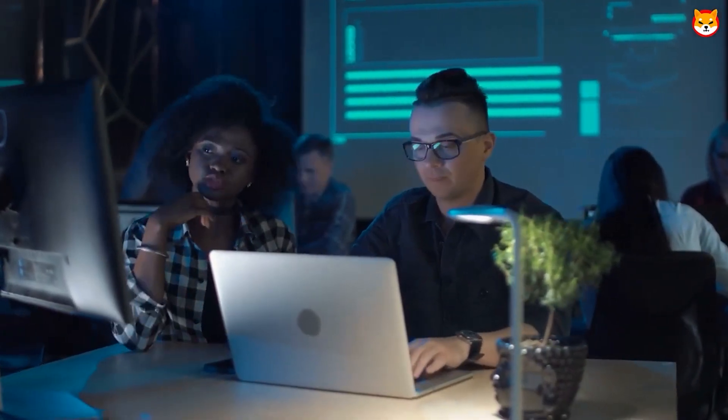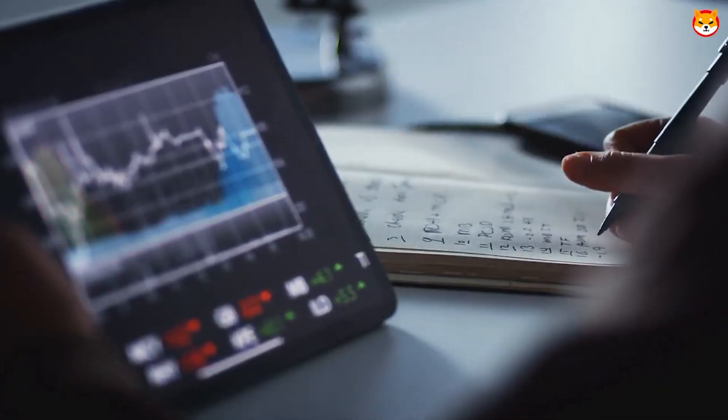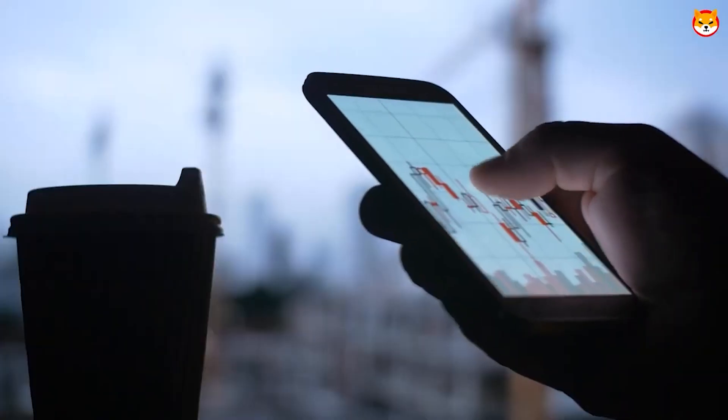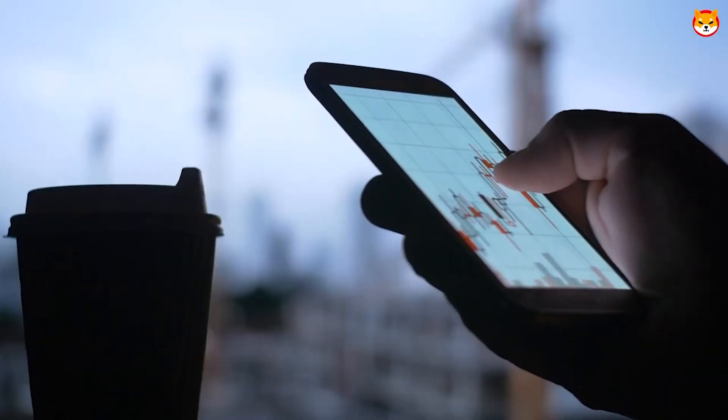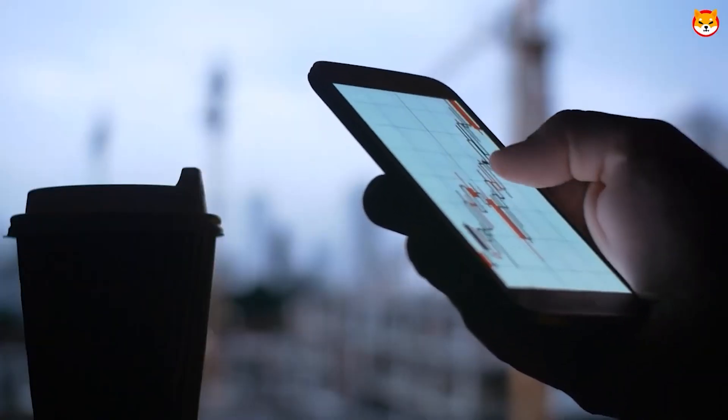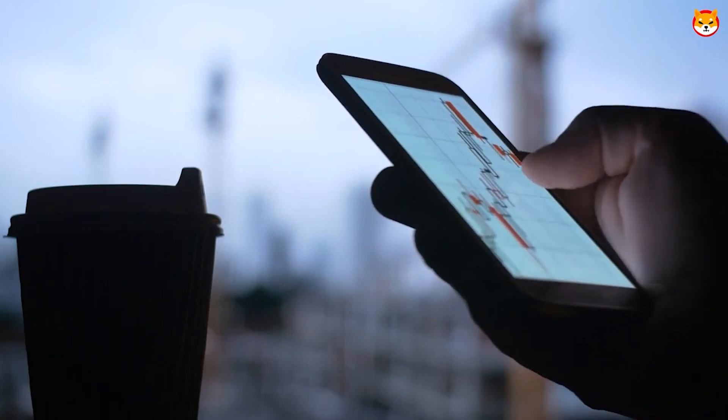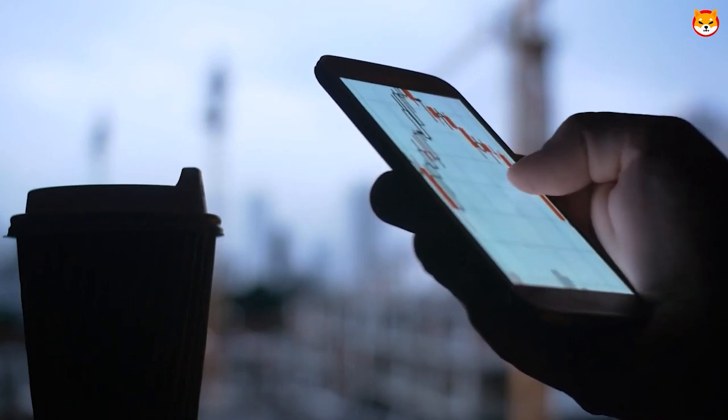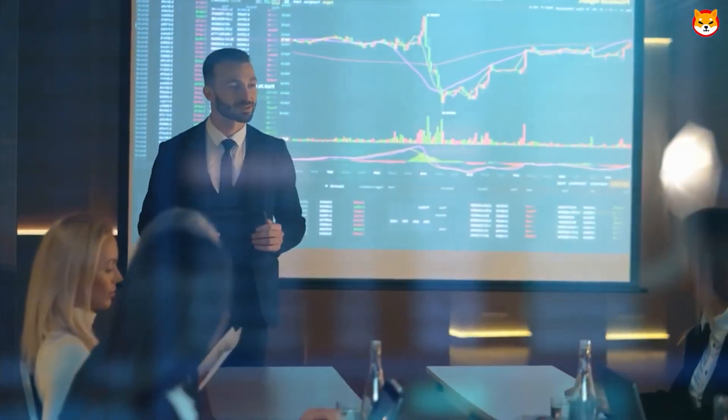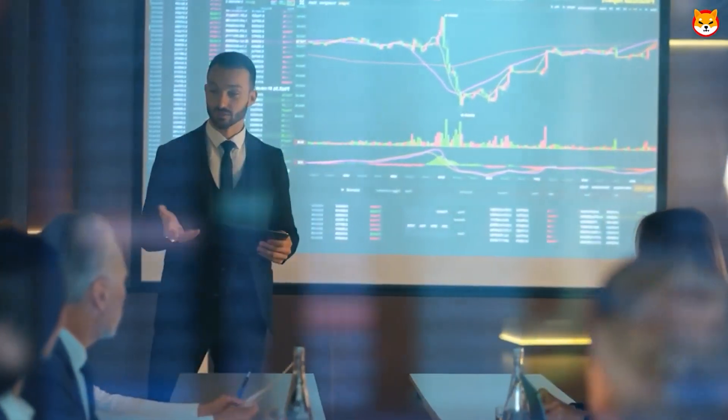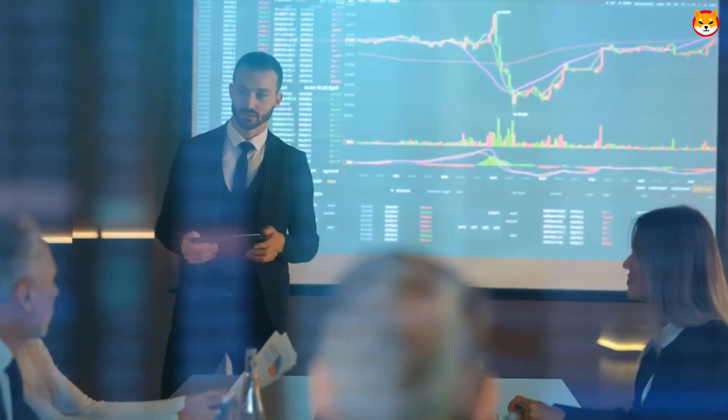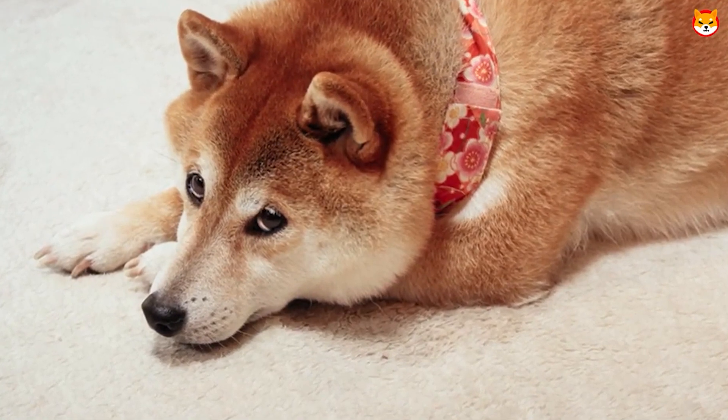The first of several Medium blog pieces by Shytoshi that will explain Shibarium and outline what to anticipate from the platform has finally been published. You already know that the topic of that blog post and its long-term implications for us will be discussed, so be sure to watch this video all the way through. Let's begin right away.